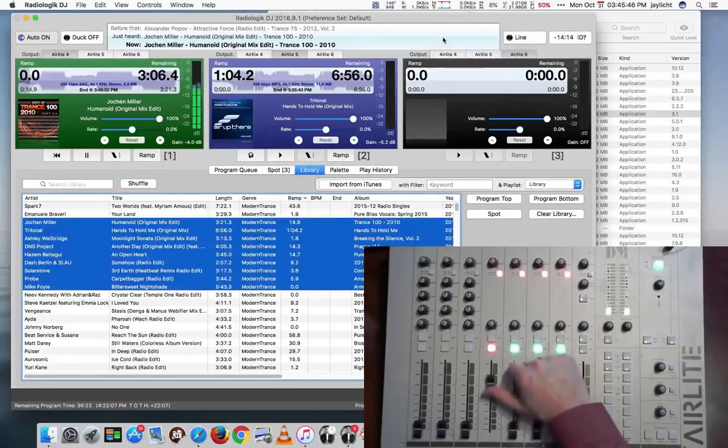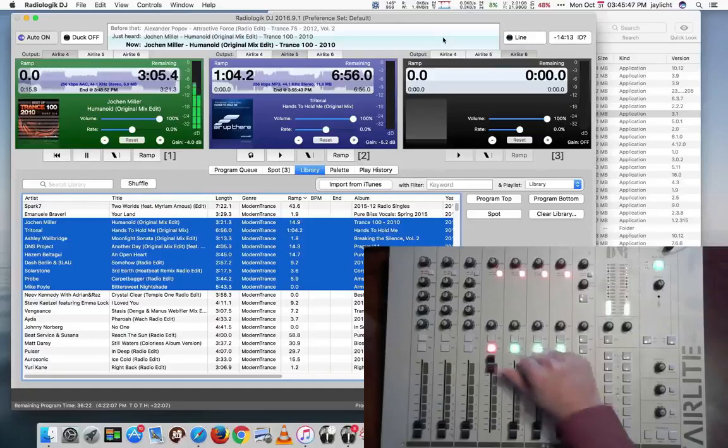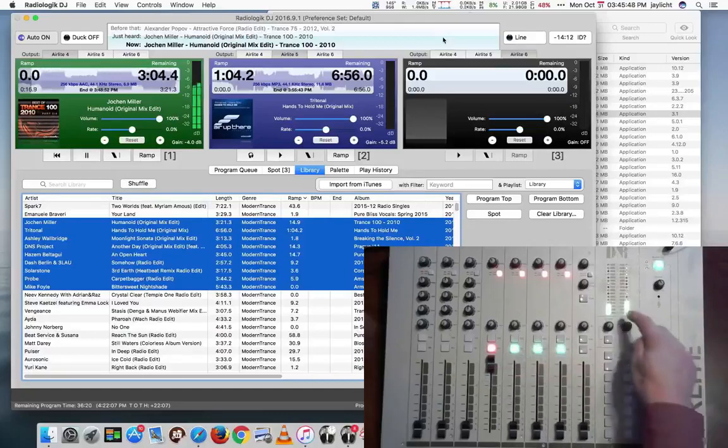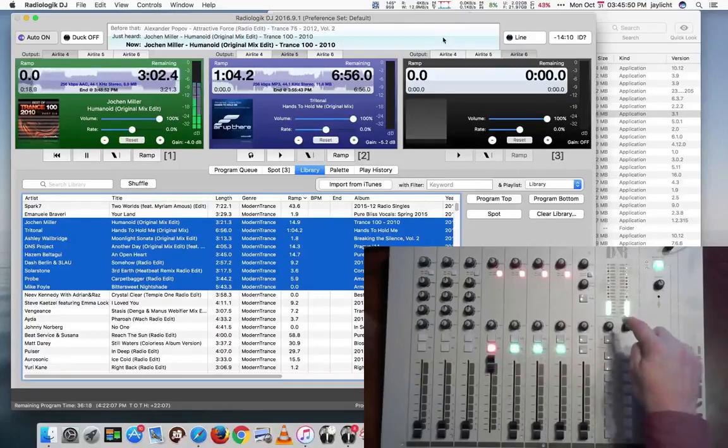If we pull the meter up here, we should actually see the meter is running and the audio actually playing out to it.